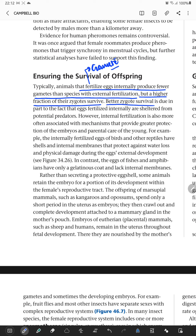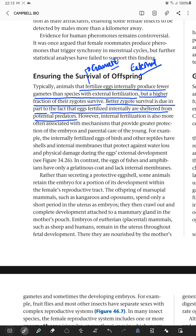Better zygote survival in internally fertilizing species is due to the fact that the eggs fertilized internally are sheltered from potential predators. Internal fertilization is also more often associated with mechanisms that provide greater protection of the embryo and parental care of the young.